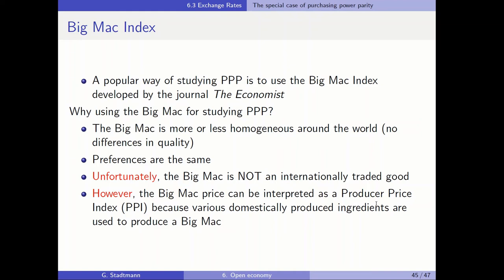Why should we study Big Macs for purchasing power parity? A nice characteristic about the Big Mac is that it is more or less homogeneous around the world — there are no differences in quality. When you enter a McDonald's store somewhere in the world, you have an expectation about the quality you get. Furthermore, the preferences seem to be the same all over the world. Unfortunately, the Big Mac is not an internationally traded good, but its ingredients — like tomatoes or beef — are tradable goods.